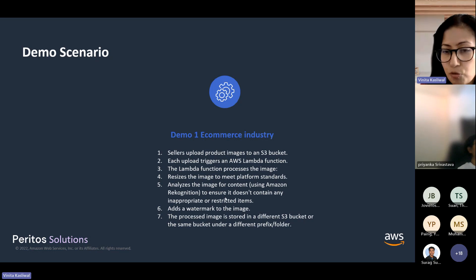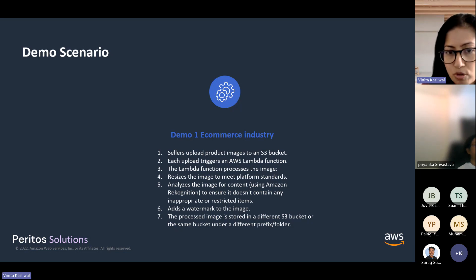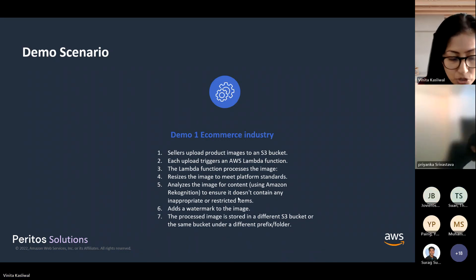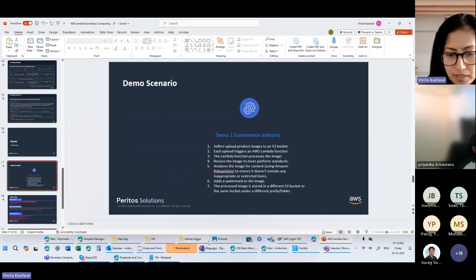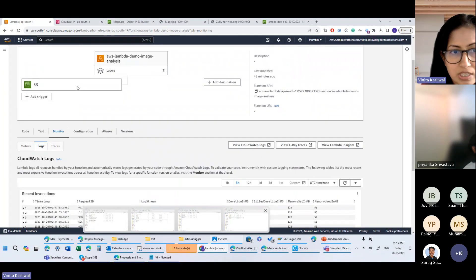Customers also try to classify images into different folders to know which images belong to which product category, and they store images of different sizes for a particular product — for example, if they have to upload to Amazon or maybe another retail platform. Today we will be showing you a Lambda use case that we've built for demo image analysis.